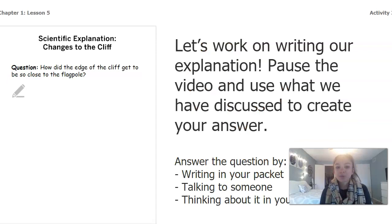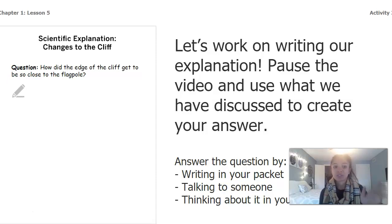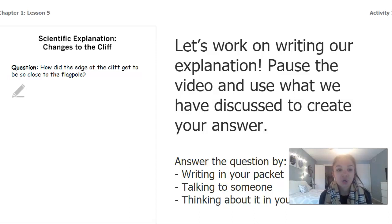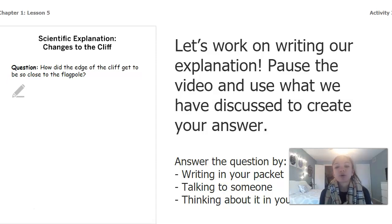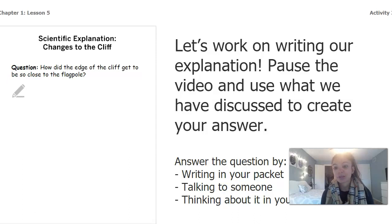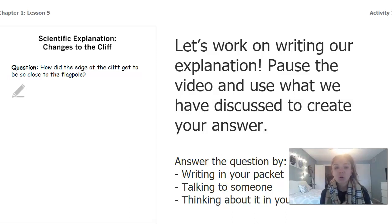I'm going to have you work on writing an explanation in your packets. The question you're trying to answer is: how did the edge of the cliff get to be so close to the flagpole? Go ahead and pause the video and take a few minutes to think about the questions we've just talked about and the books we've read throughout the chapter. If you need to go back and re-listen, you can. Write your answer down in your packet, or on a blank piece of paper, or explain your answer to somebody else.